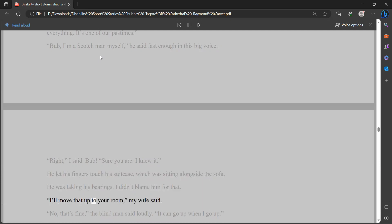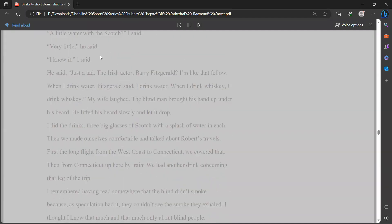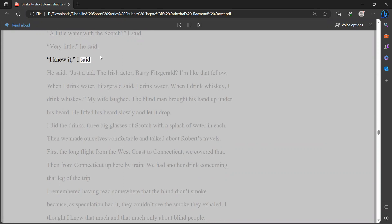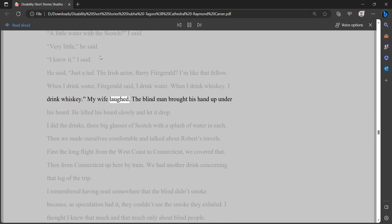I'll move that up to your room, my wife said. No, that's fine, the blind man said loudly. It can go up when I go up. A little water with the Scotch? I said. Very little, he said. I knew it, I said. He said, just a tad. The Irish actor, Barry Fitzgerald. I'm like that fellow. When I drink water, Fitzgerald said, I drink water. When I drink whiskey, I drink whiskey. My wife laughed. The blind man brought his hand up under his beard. He lifted his beard slowly and let it drop.